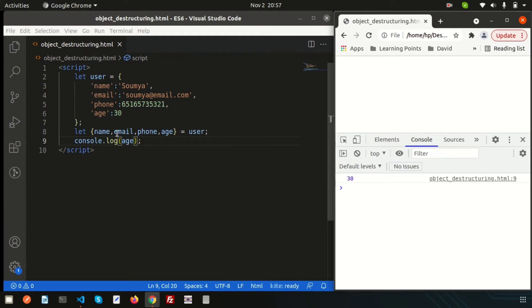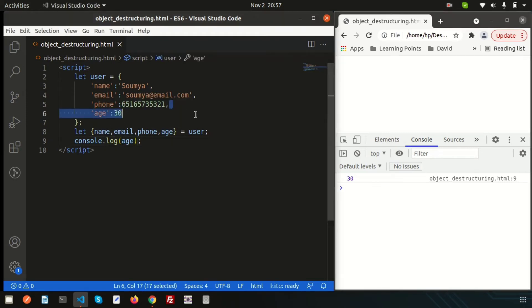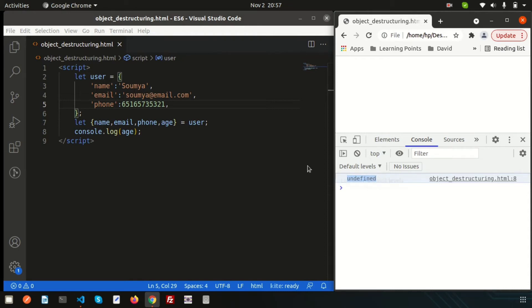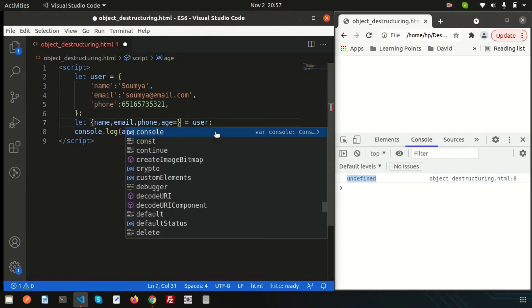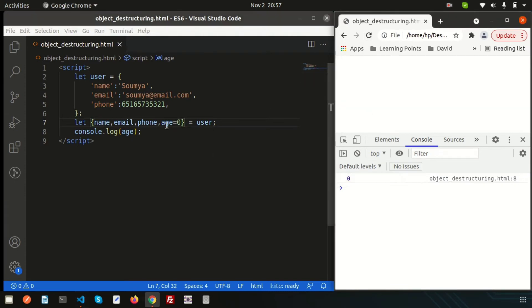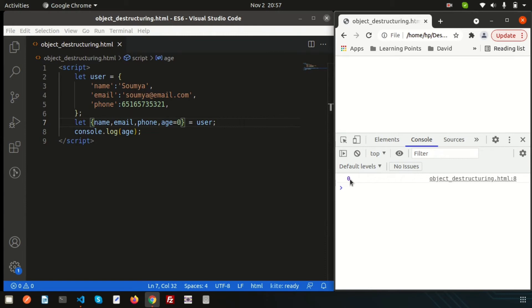But if I not provide the value of age, that time, if I just going to print these things, this is undefined. Here, the thing is, we can define here just like default parameter. By default, I am setting the age equal to zero. If I not get the value of fourth parameter or age, we can set the default value and we can get the output. This is very simple concept.